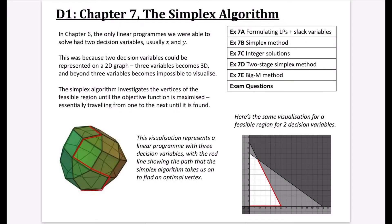We're on to chapter 7. This is only part of A2, and this is the simplex algorithm. The simplex algorithm is probably seen as one of the more challenging parts of D1, so you're going to need to have your concentration turned up to absolute maximum here.